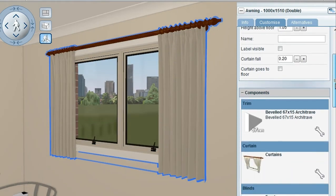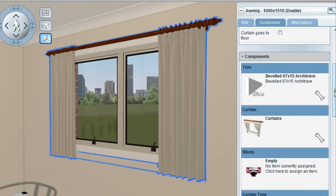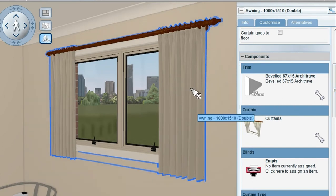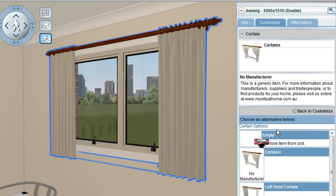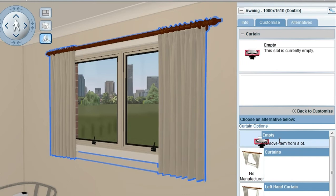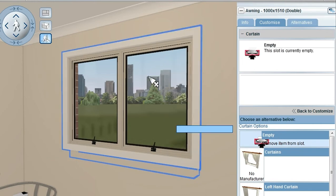Scrolling a little further down, I go into the Components section and which components are available for this particular object. Clicking on Curtains in this case and saying I'd like to empty that slot removes the components.